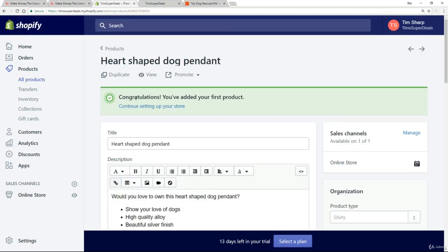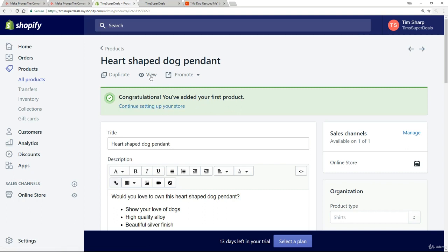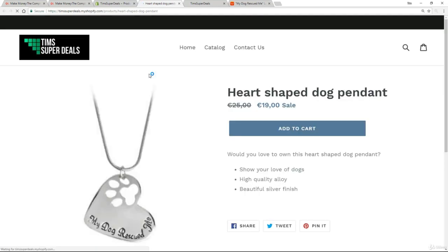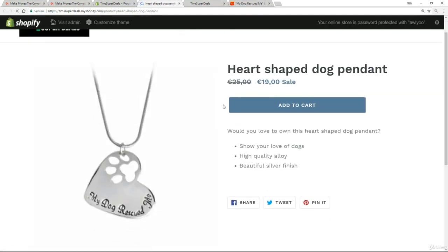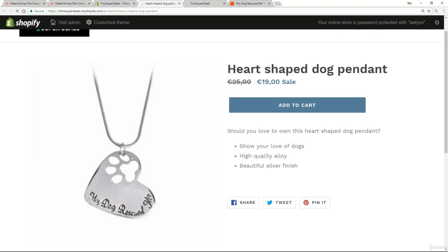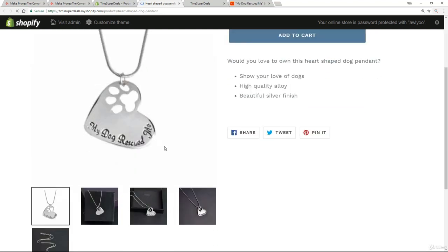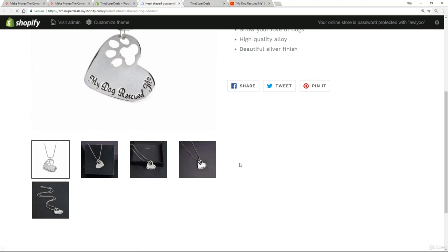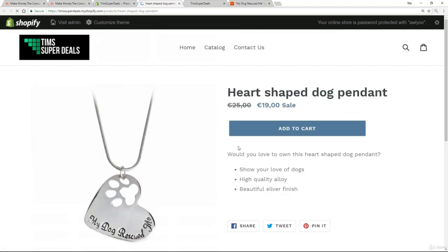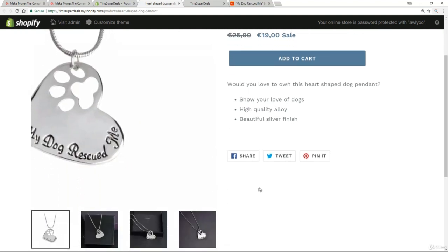And there we go. Brilliant. Congratulations. You've added your first product. I can now view this product by clicking on this little view thing here. We've got our heart-shaped dog pendant with that good quality image I chose. Here are my other images. All looking very good. I've got my add to cart button by default. It's on sale - was 25 euros down to 19, clearly marked as sale. And then, of course, my description.